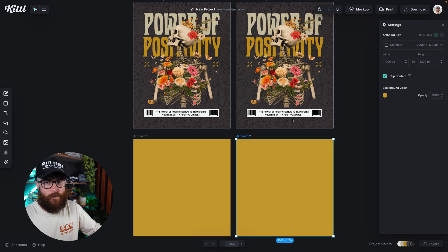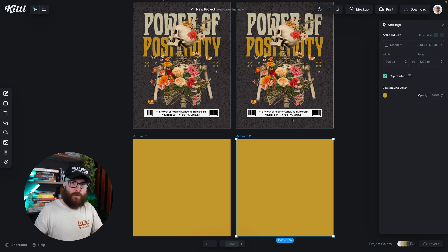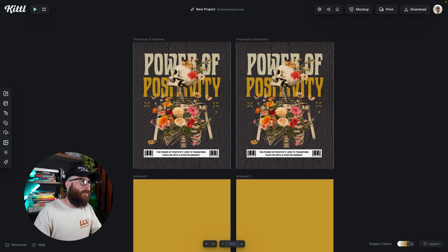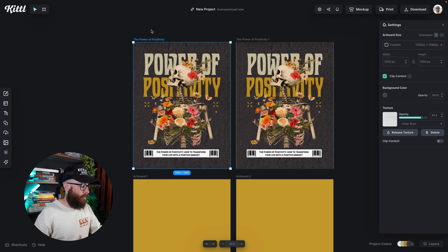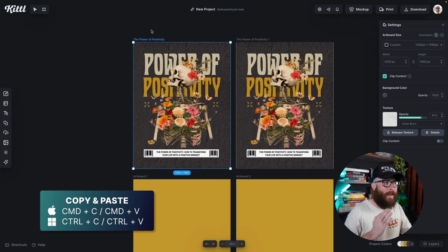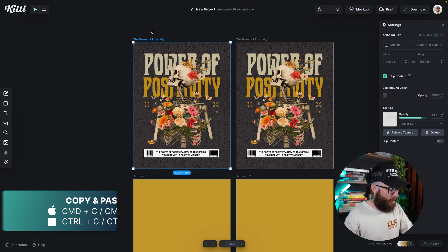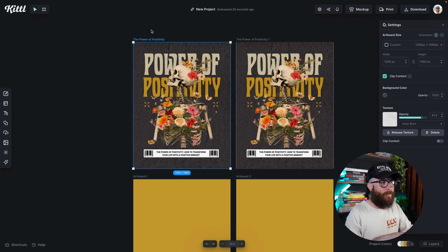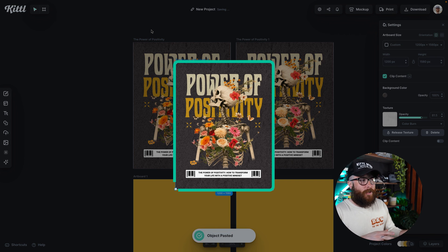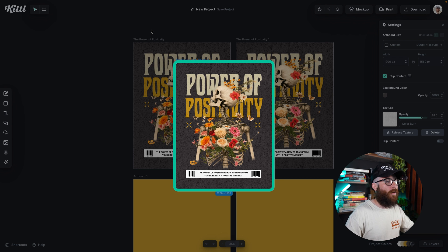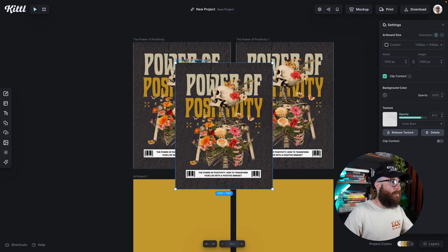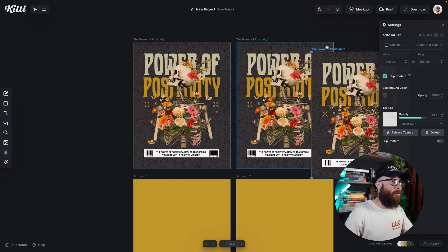That's the first way — what I believe is the most efficient way — holding Alt or Option key and dragging. You can also select your canvas and hit Command or Control C and V. So I'm going to hit Command C, then Command or Control V. And what that will do, as you can see, is place it right in the middle of my artboard so that I know it's been duplicated, and it's already selected so I can click the title and drag it over here.